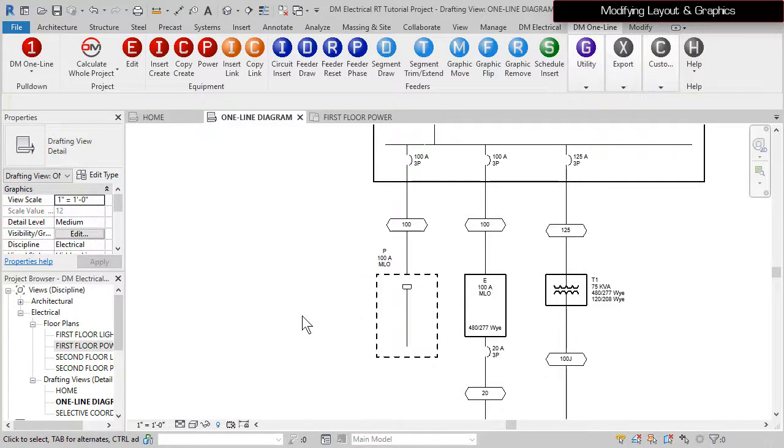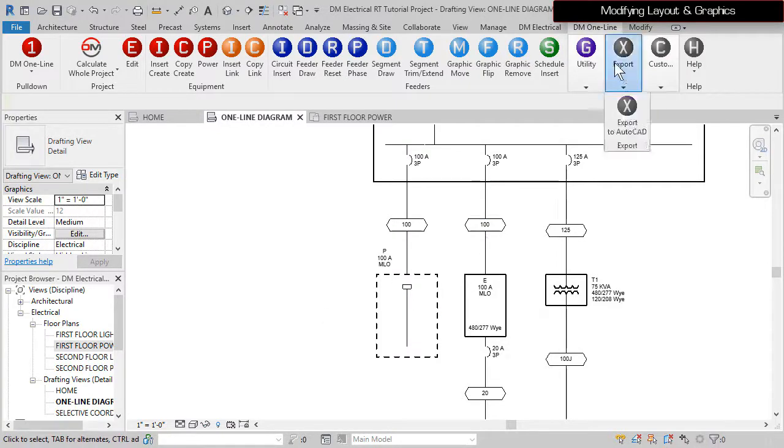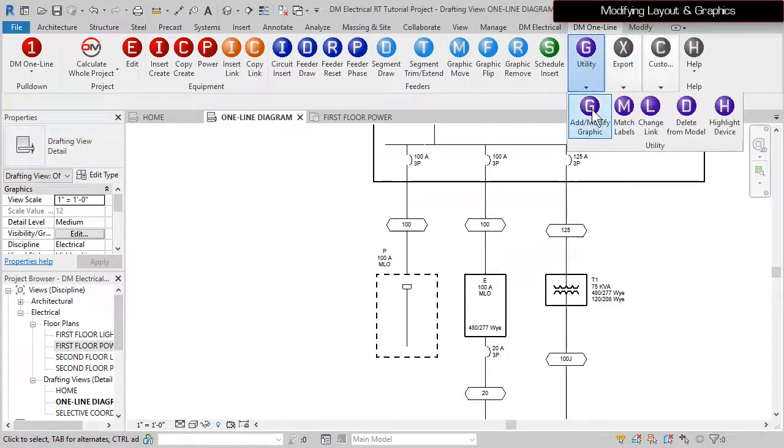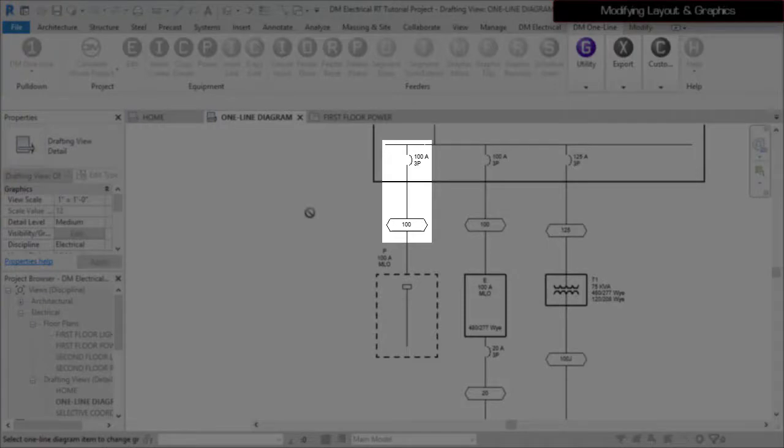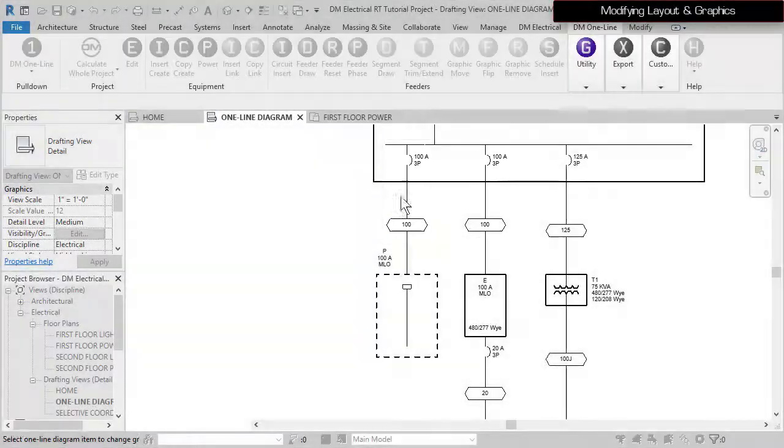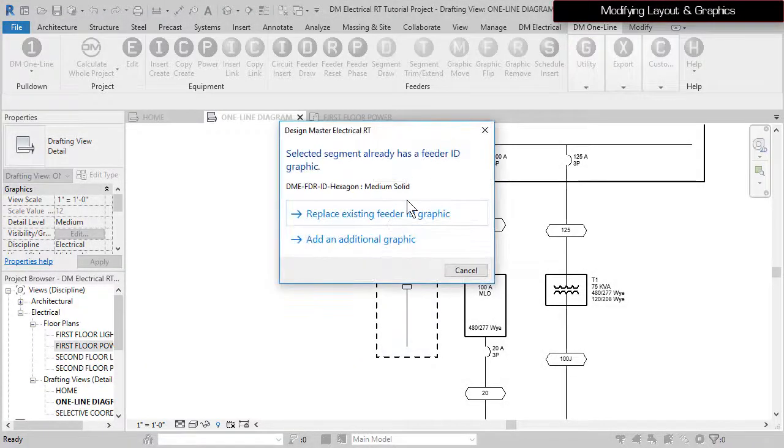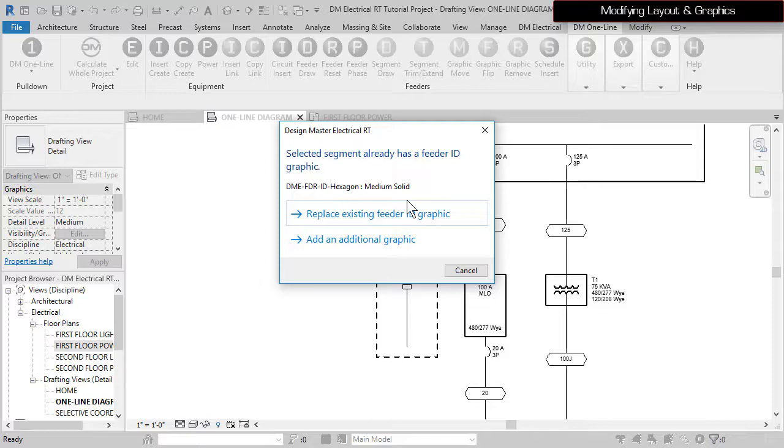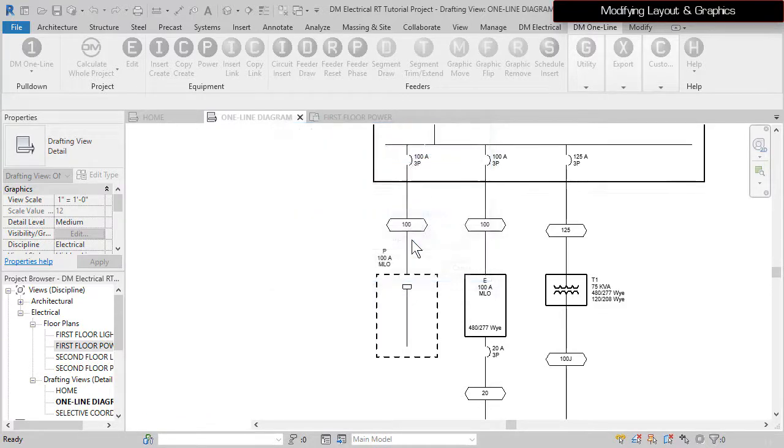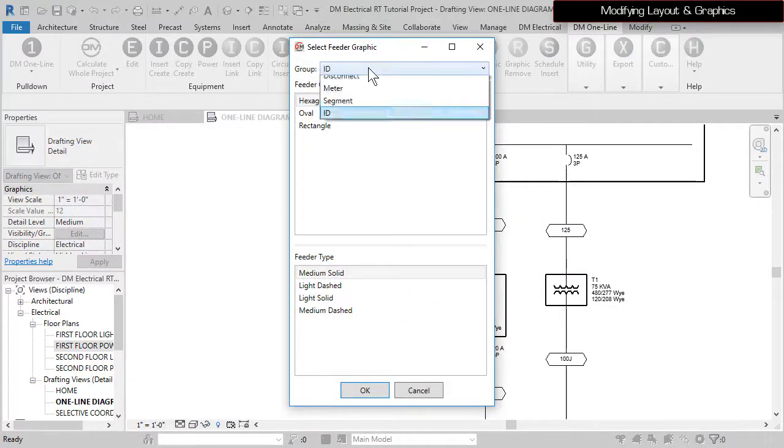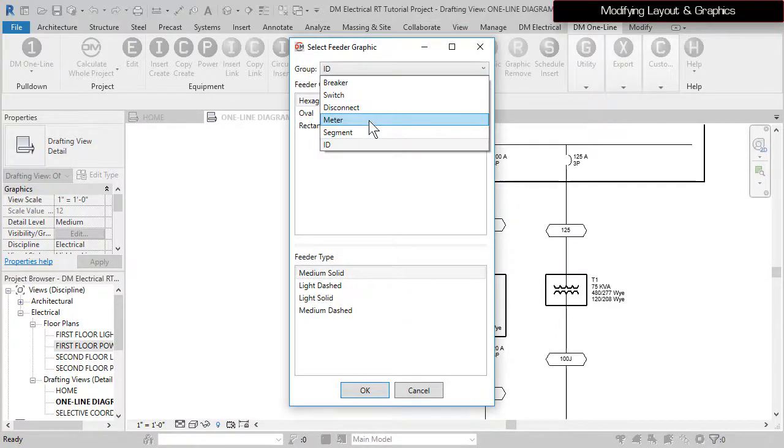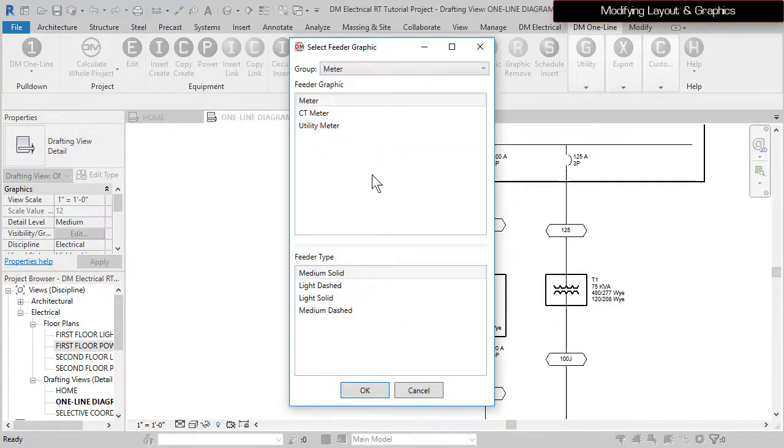Run the Add Modify graphic command again and select this feeder somewhere between the OCP and FeederID graphics. You'll be asked if you want to replace an existing graphic or add a new one. Select Add an additional graphic, set the group to Meter, and press the OK button to insert the meter on the feeder.